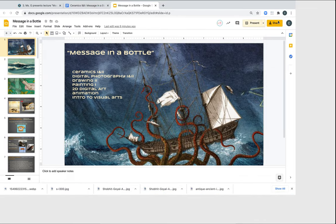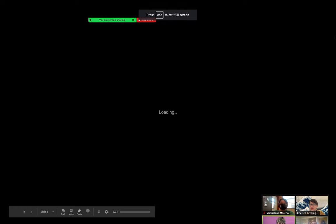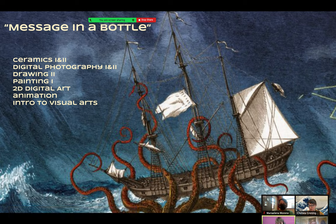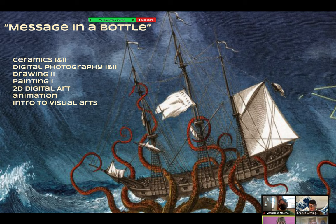The title of the experience — we're not even calling it a show, we're calling it a visual arts experience — is called Message in a Bottle. You guys are actually going to have the opportunity to either make a message in a bottle or make a time capsule, and we're going to share a little history about both of those things.